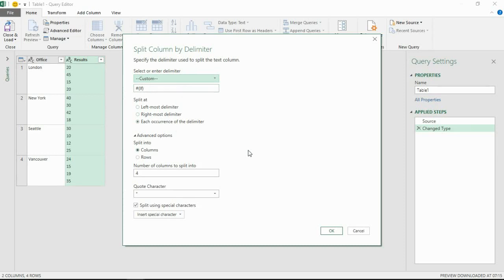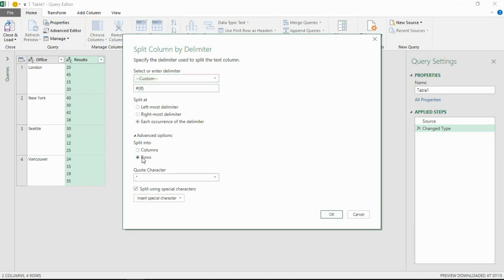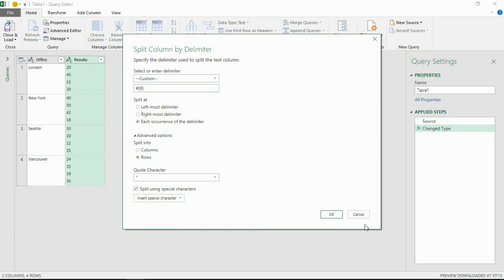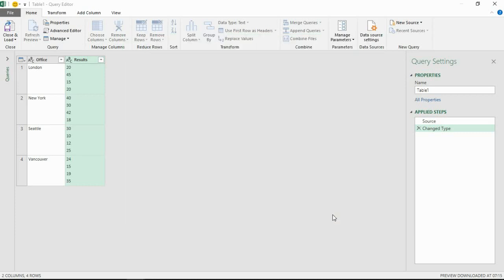But very very clever. The only other thing for us to do here is to choose Rows in this Advanced Options area because we don't want it into columns, we want it into rows. And we can then click OK. This Insert Special Character button could be used to select the line feed if it did not automatically detect it.